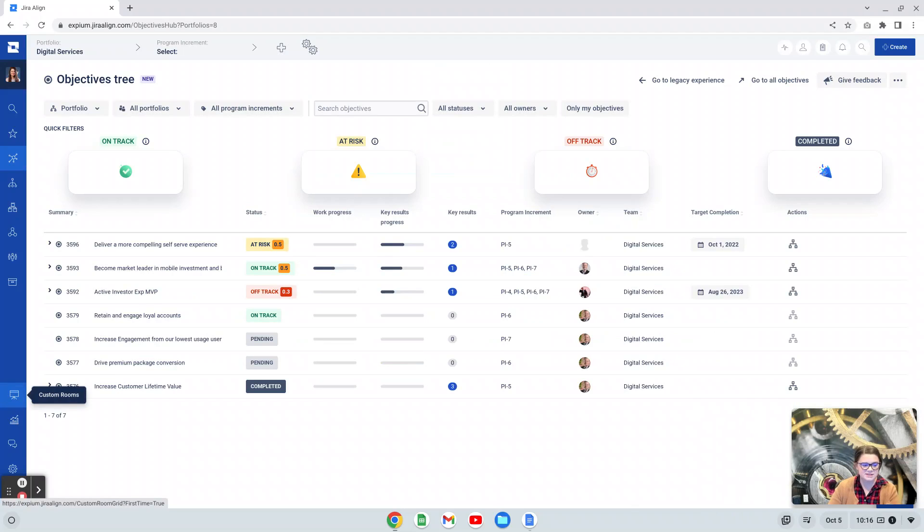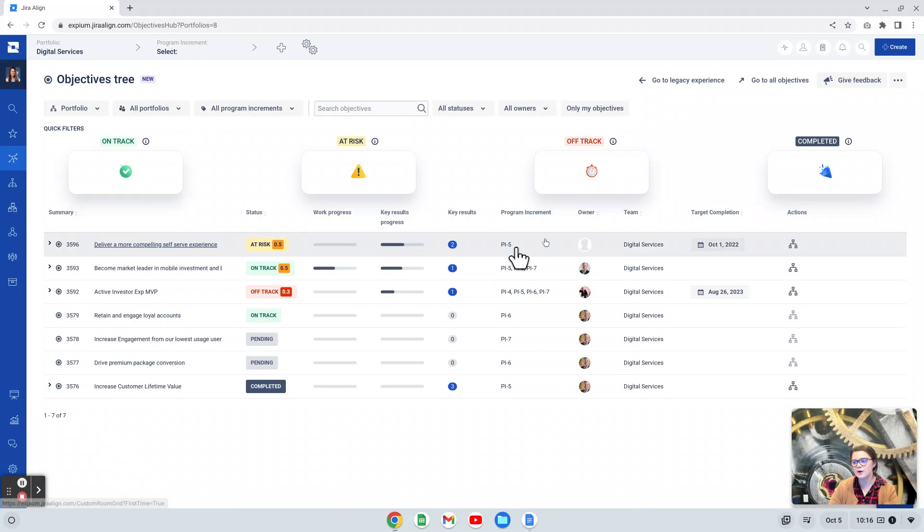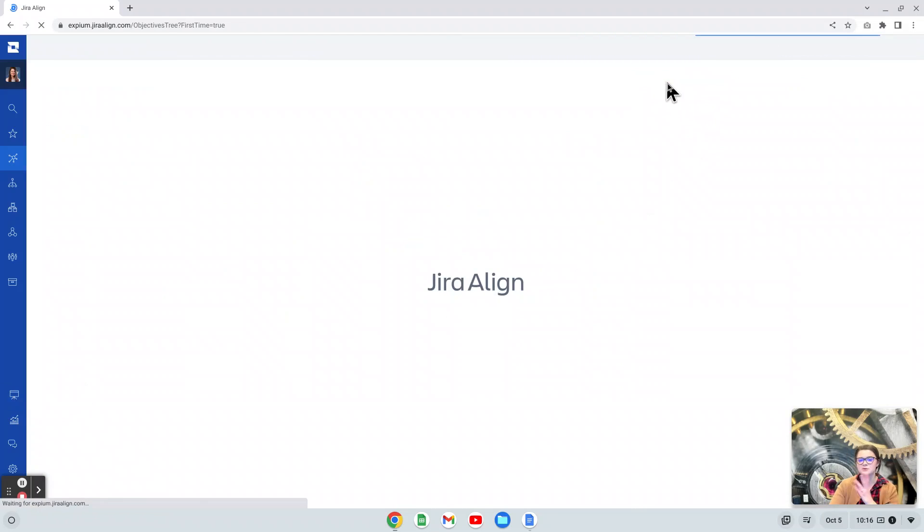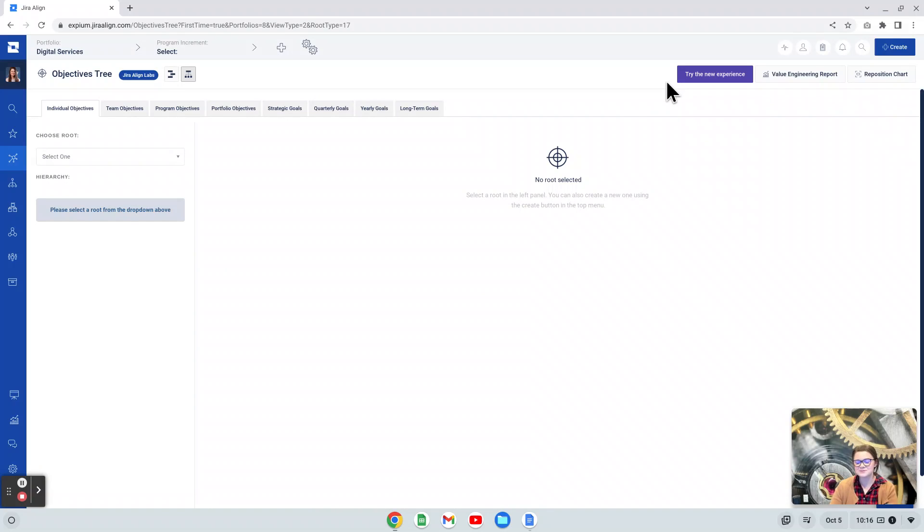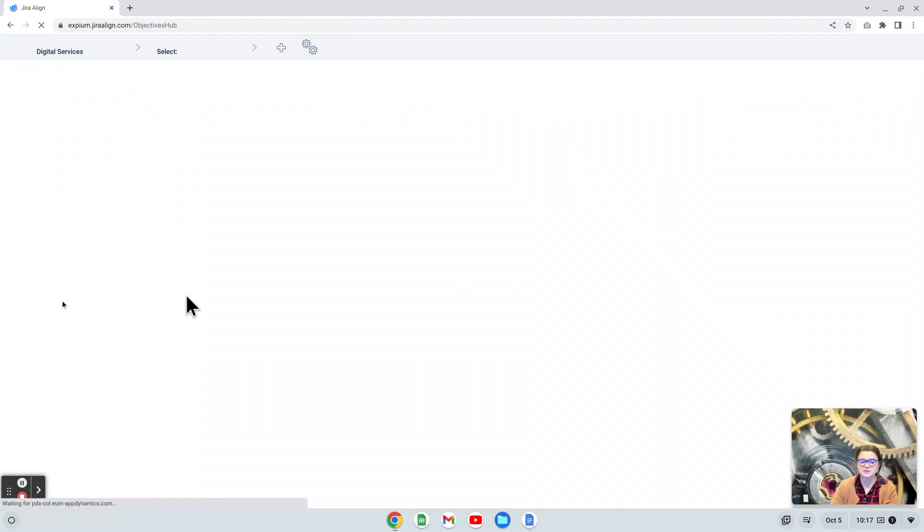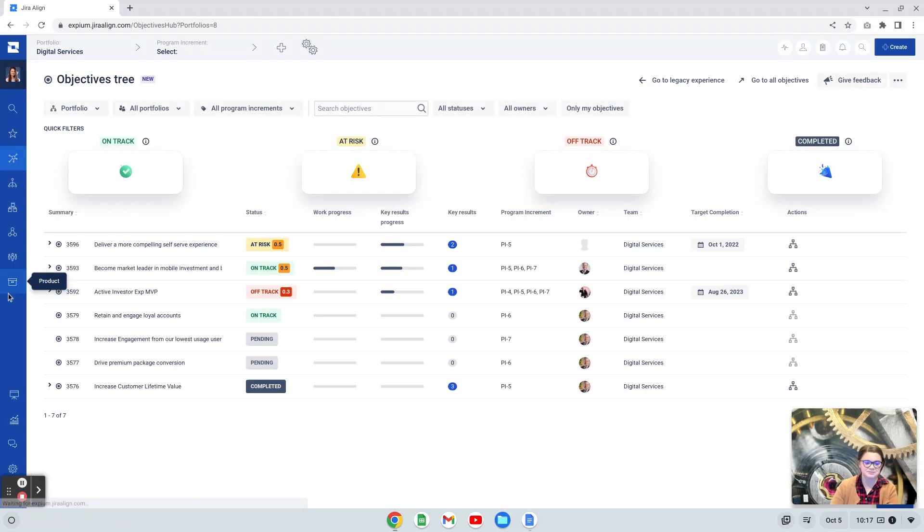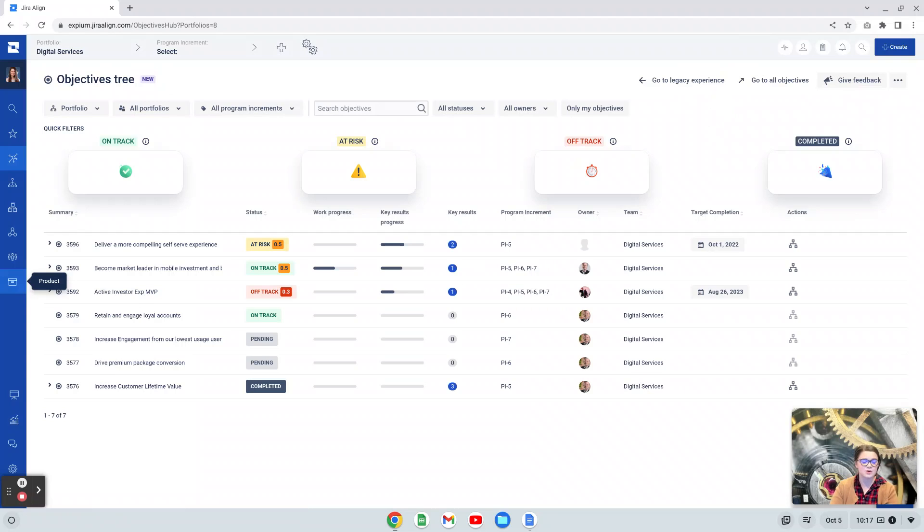At the time of this recording, which is early October 2022, we are able to still go back to the legacy experience. If you're using the Jira Align objective tree and you want to go back and compare that legacy to the new experience, you can. Again, you notice here looking at the legacy experience that there is a large UI update in the new one. We can go back to the new experience here. Atlassian has said that the legacy experience will ultimately be deprecated, although they have not told us when that will be exactly at this time.